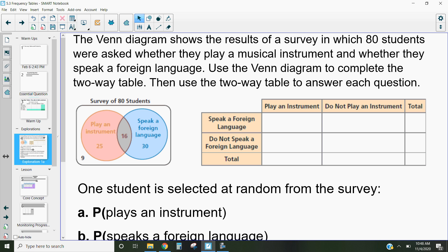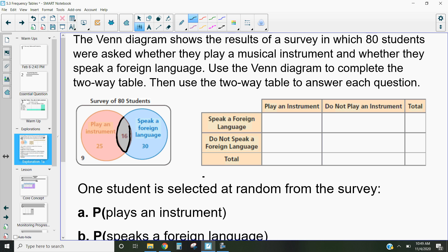Let's take a look at this first example. There's a Venn diagram that shows the results of a survey in which 80 students were asked whether they play a musical instrument and whether they speak a foreign language. Using this Venn diagram, we can complete the two-way table below and then use it to answer each of the questions. In orange is the number of students that play an instrument; in blue is the number that speak a foreign language.